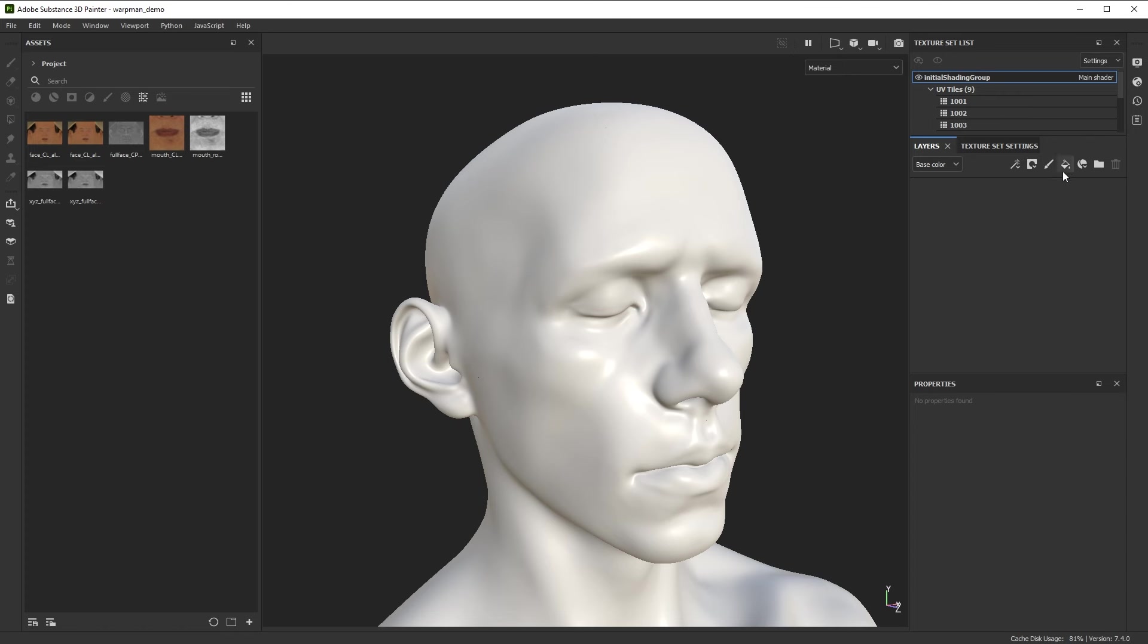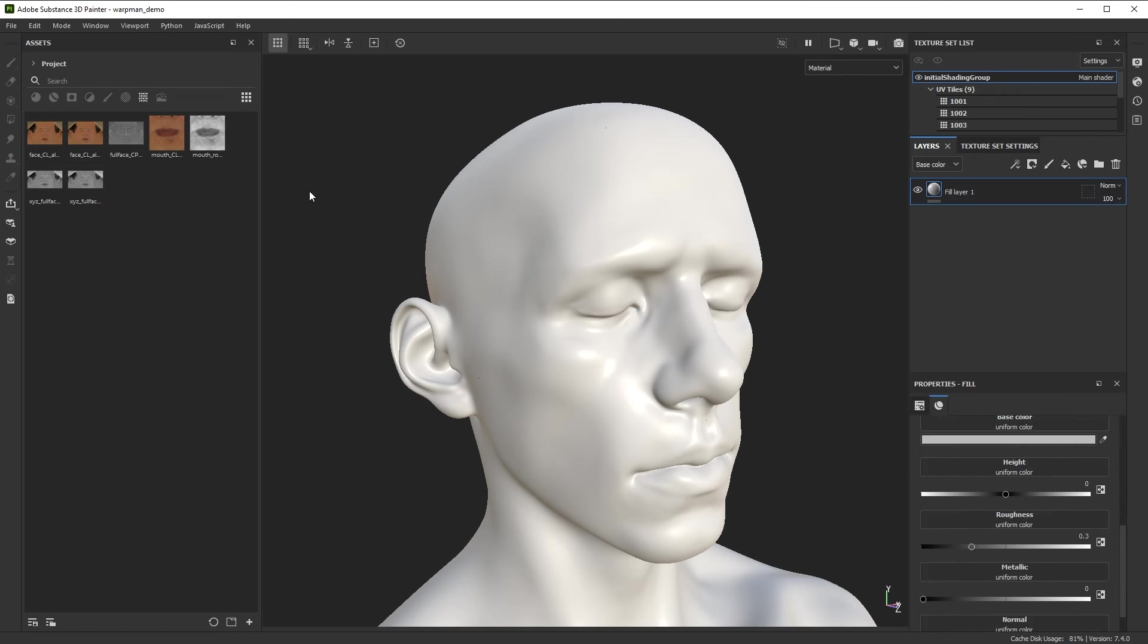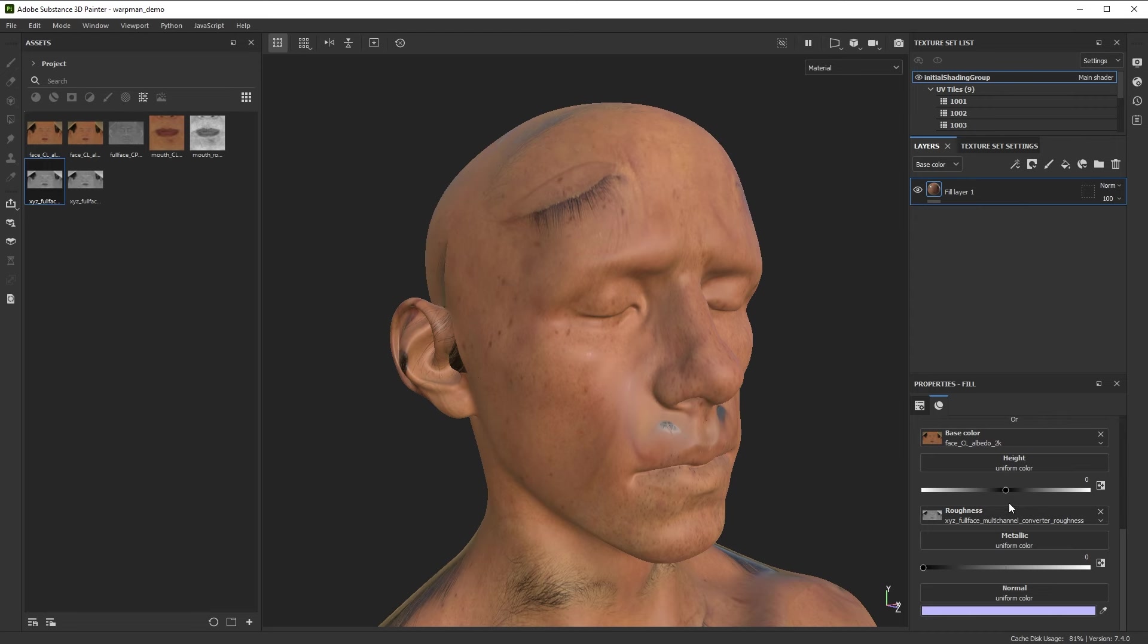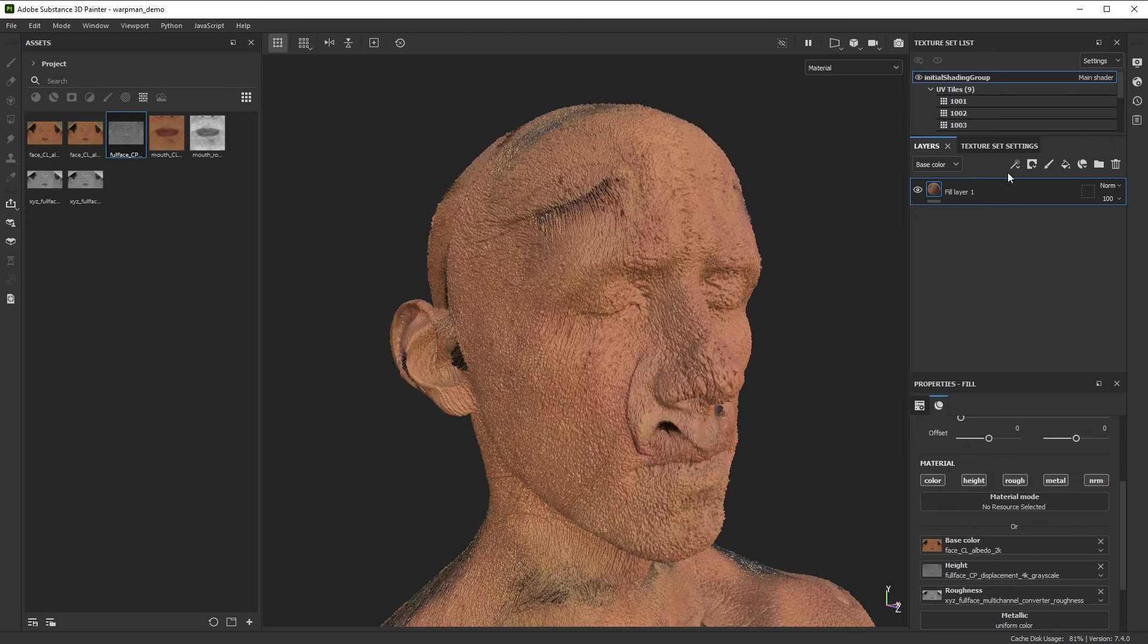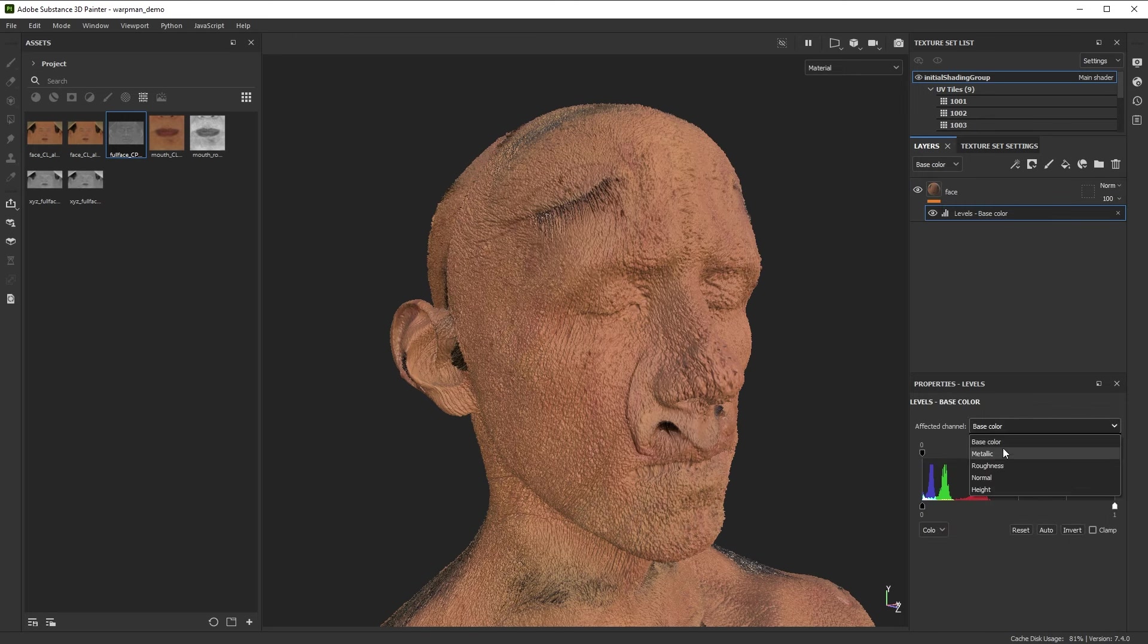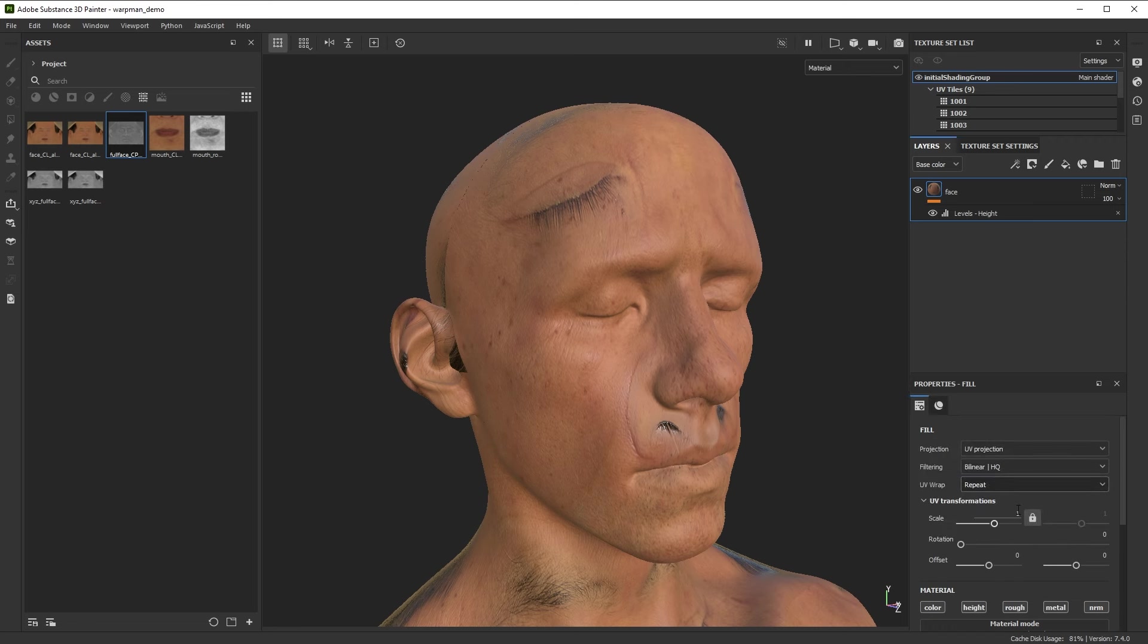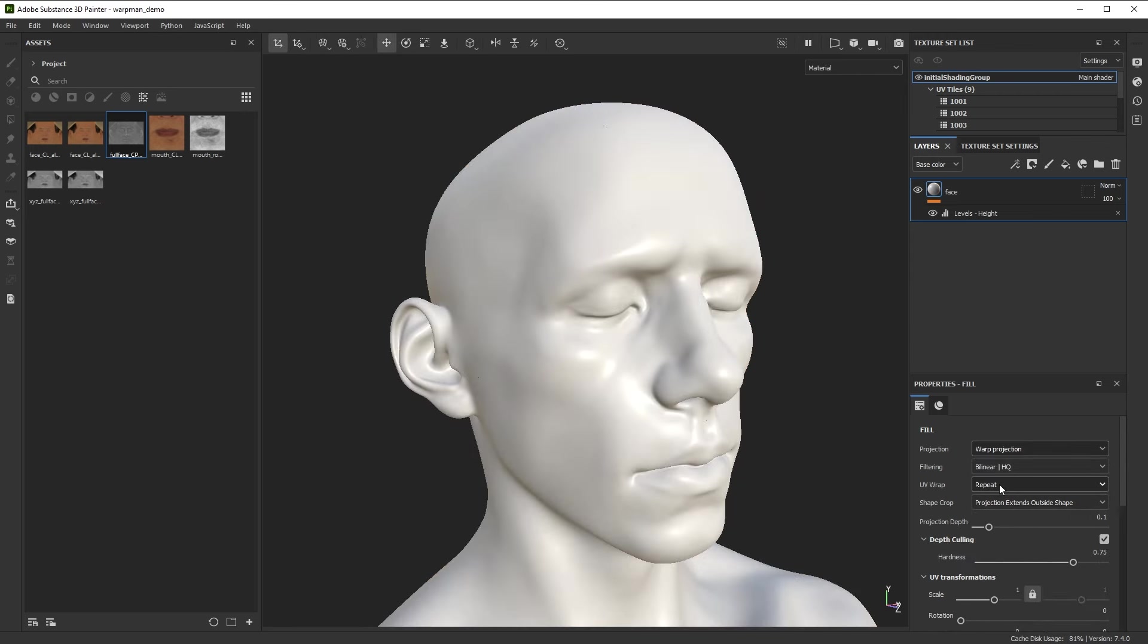So let's set that up. First I'm going to create a fill layer. I'm going to use my textures in the base color and we'll take this and put that into the roughness, we will also put this part into the height. Now the height's a bit too strong so I'm going to add levels to the height and I'm just going to really limit the output of that so the height isn't too strong. Next let's change our projection setting so we're using warp on a full material here. I'm going to change the projection to warp projection and set the UV wrap to none.